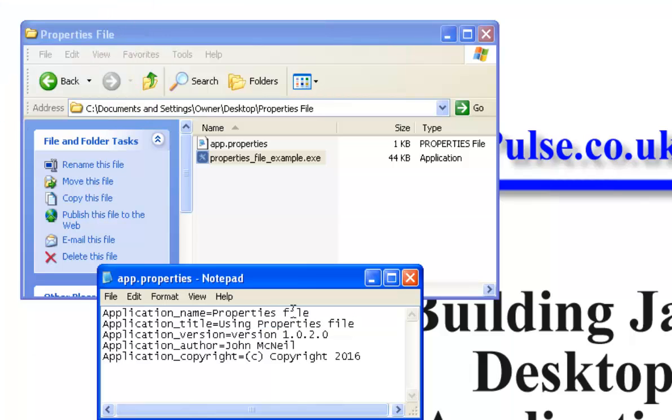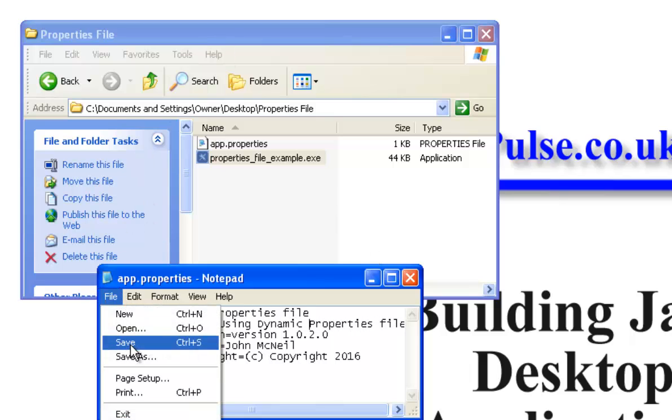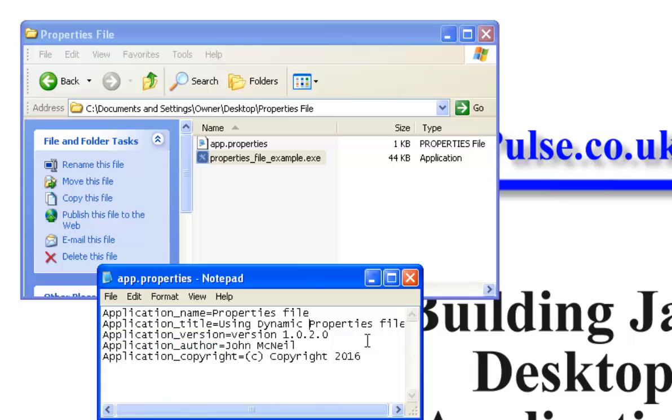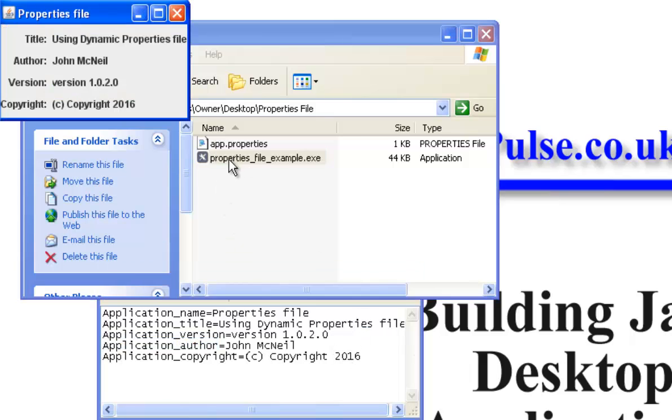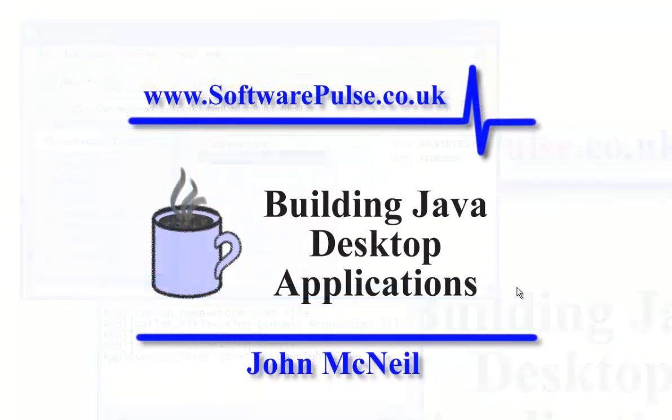So if we just close that down and I'm going to change this to using dynamic properties and I'll save that. So that's now using the dynamic properties file and I run my program again. You'll see that the value at the top here has changed. So that's what we're going to do, that's what the code we'll look at today.